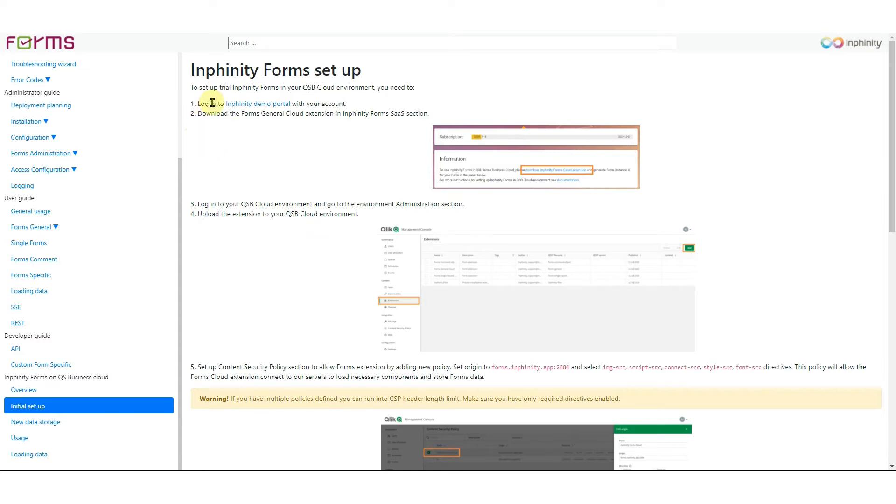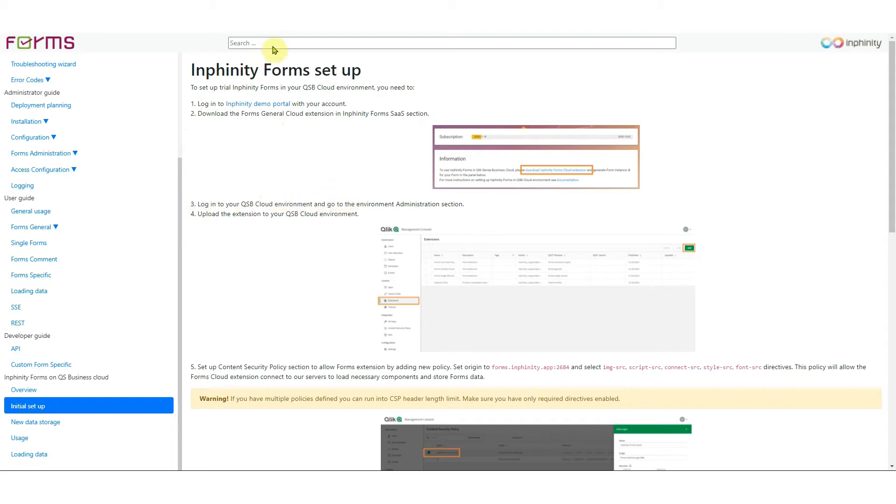So you need to log into Infinity Demo portal. Check. Download the Forms general extension. Check. Log into your Qlik Sense cloud environment and go to administration section.